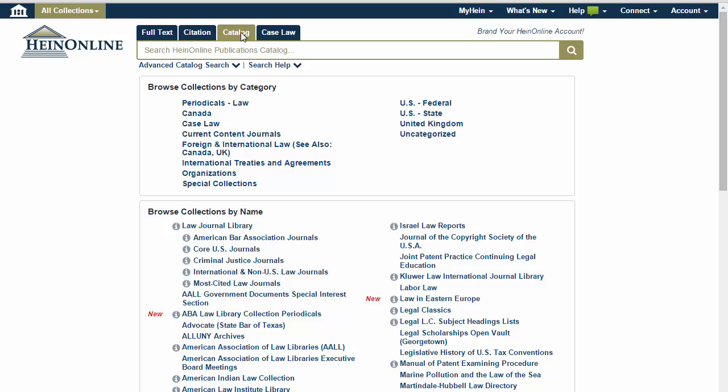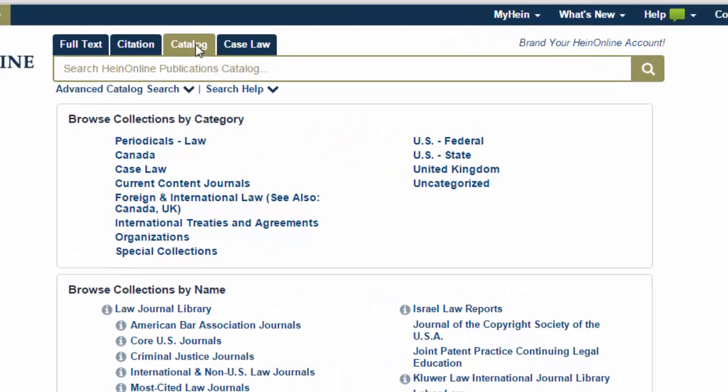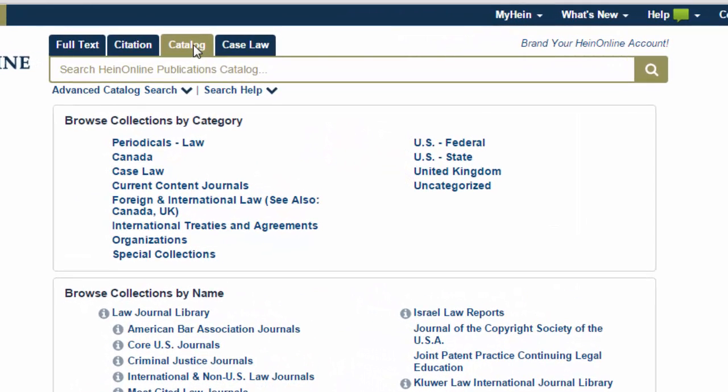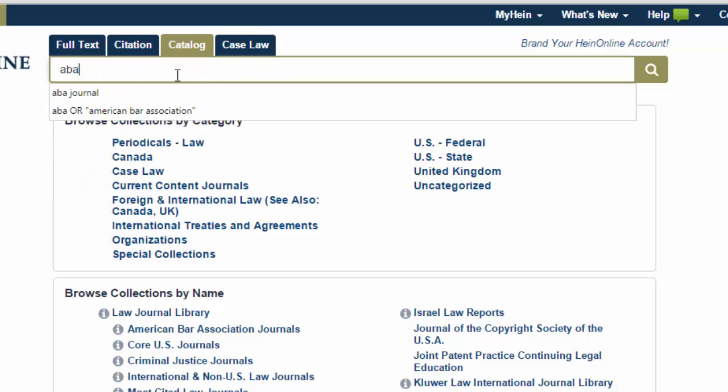To set up the eTOC alert, use the catalog search tool to locate the title you would like alerts for — for example, ABA Journal.